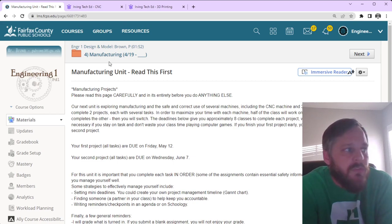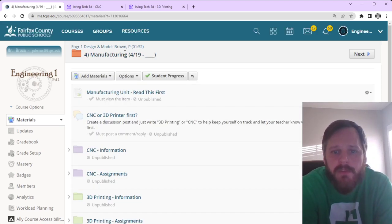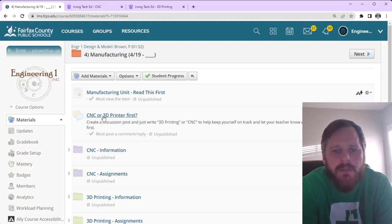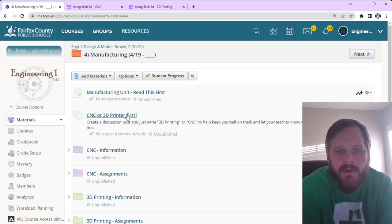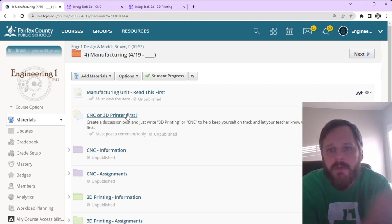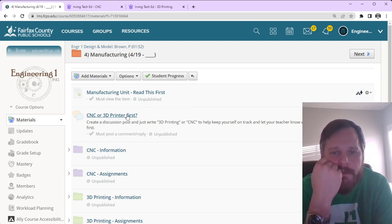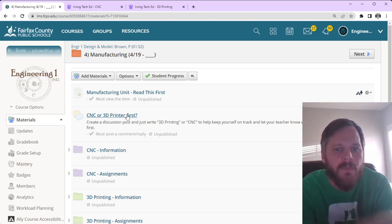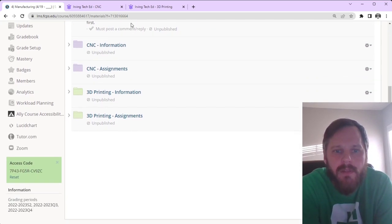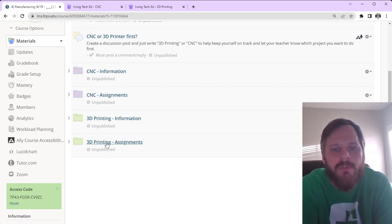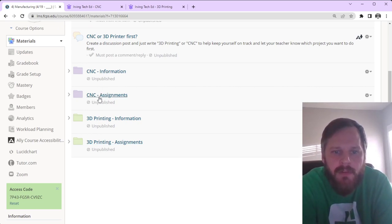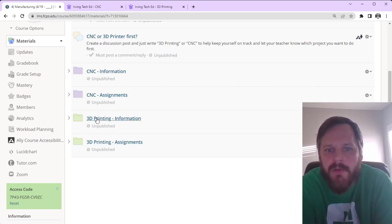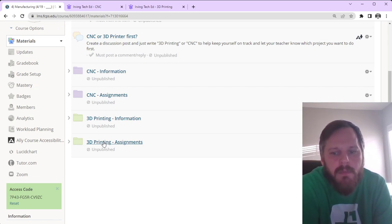Take a look at Schoology. If I go back here. So, the first thing you're going to do is click this discussion post. CNC or 3D printer first. And you're going to click that. You're just going to let your teacher know if you want to do the 3D printer first or the CNC machine first. After you complete that discussion post, you should see these four folders show up. CNC information, CNC assignments, 3D printing information, 3D printing assignments.